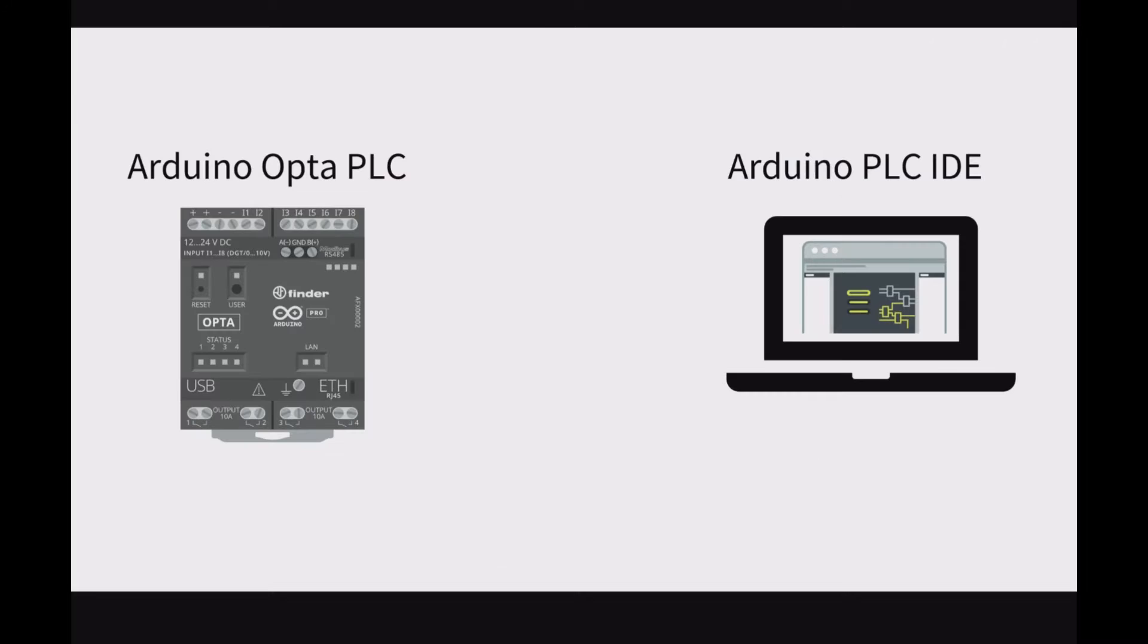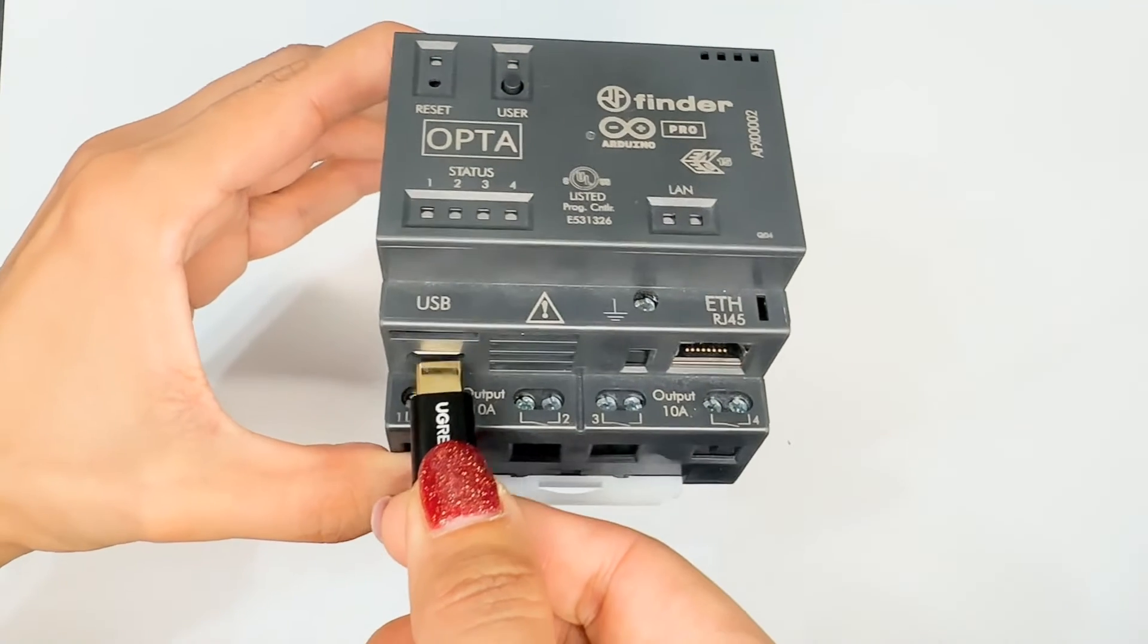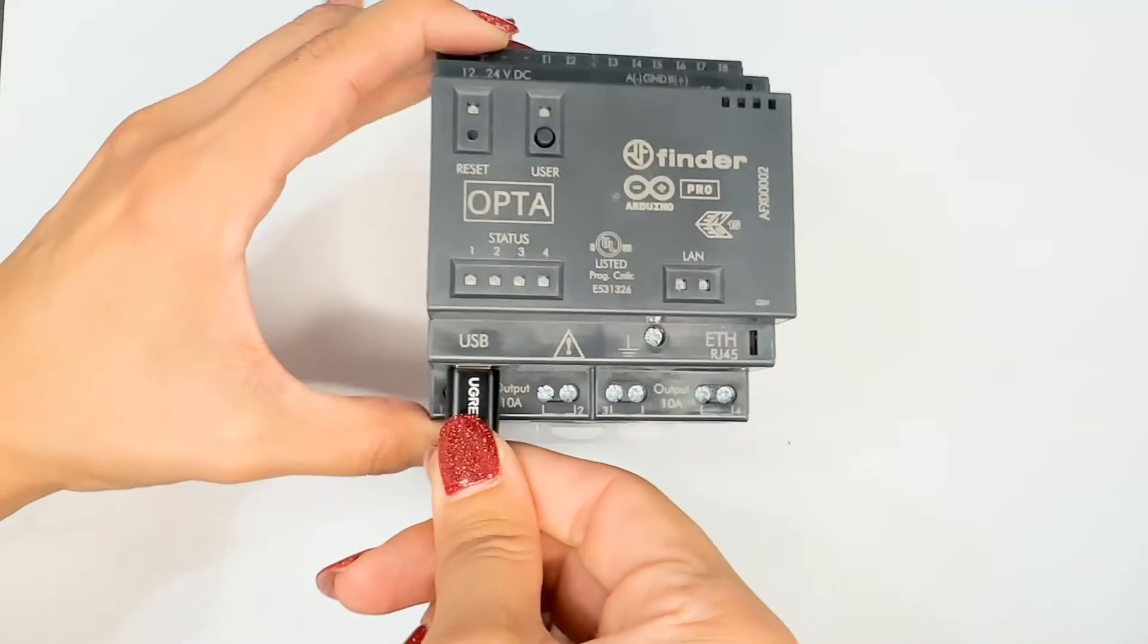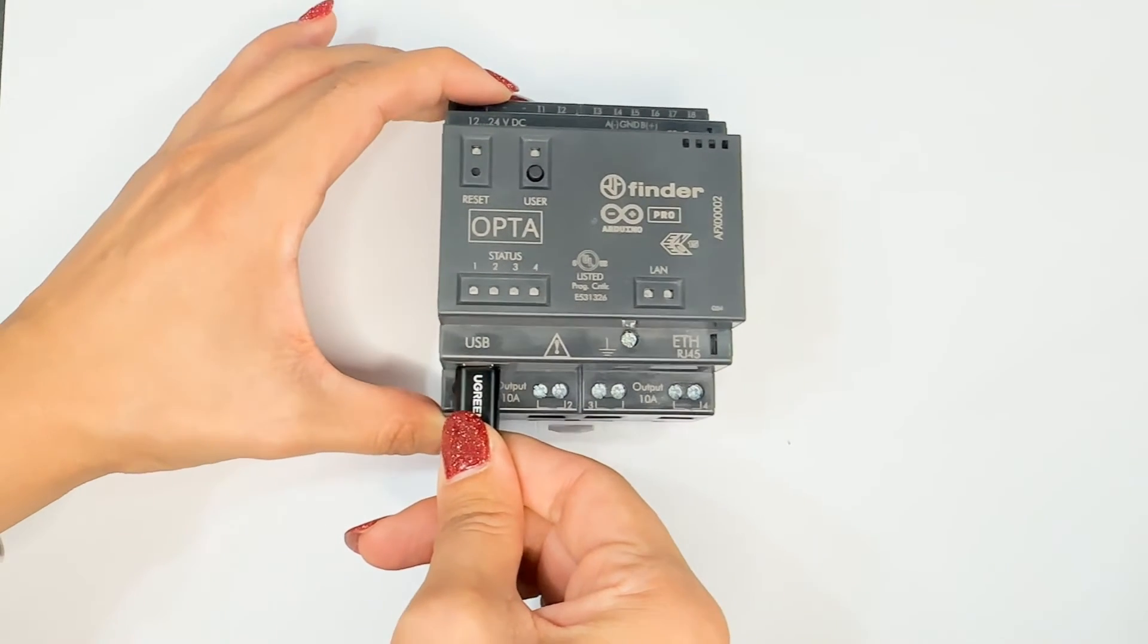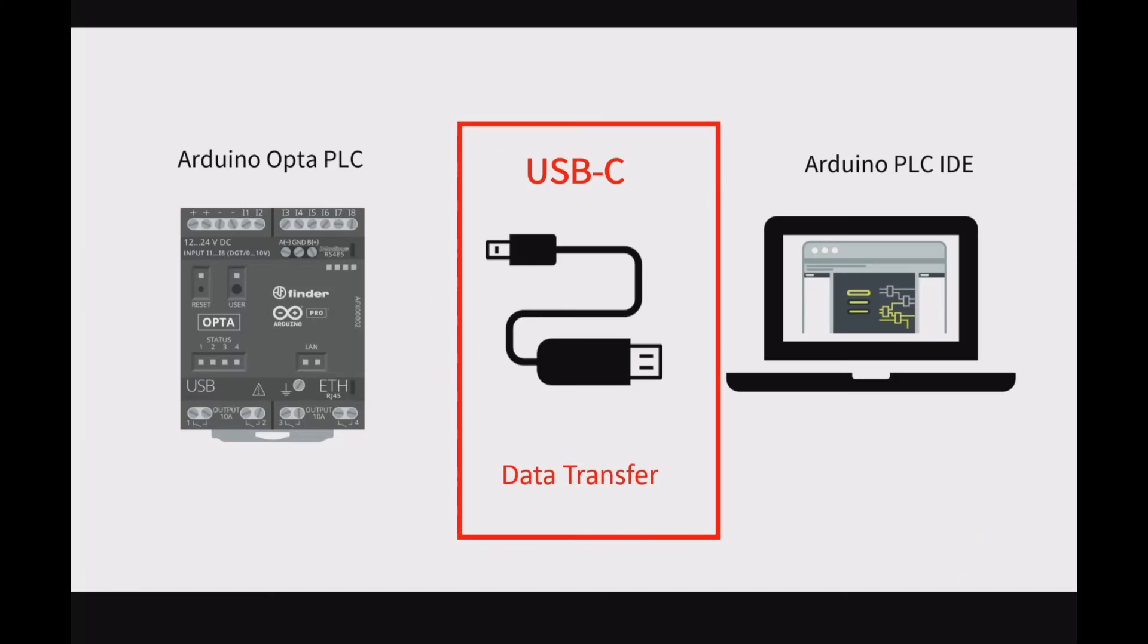If you are connecting Arduino Opta PLC to your computer PLC IDE software using a USB cable, first make sure that you are using a USB cable that supports data transfer.